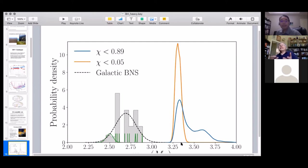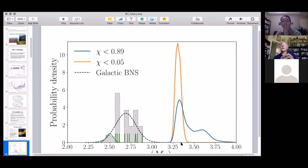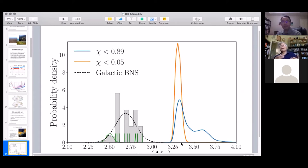This is where better detectors become critical: the ringdown will look very different depending on whether the merger product is a black hole or a neutron star. We don't yet have enough sensitivity to discriminate between these two scenarios, but this is an interesting open question.